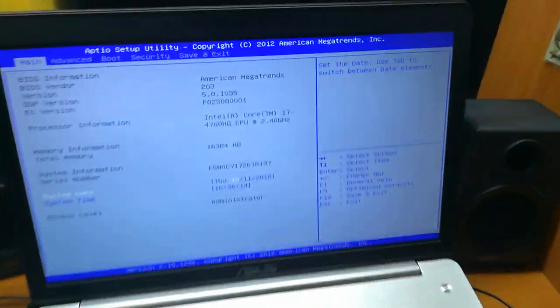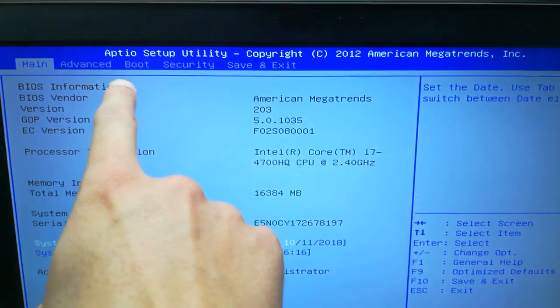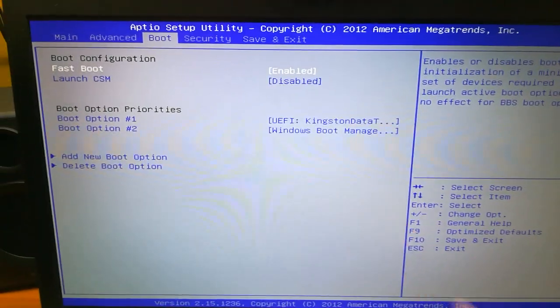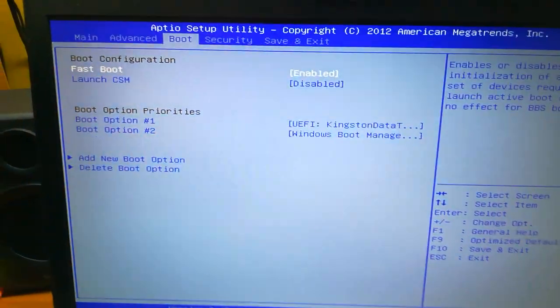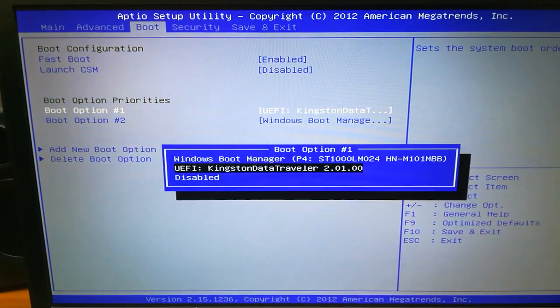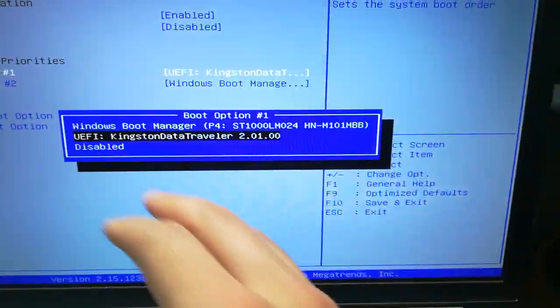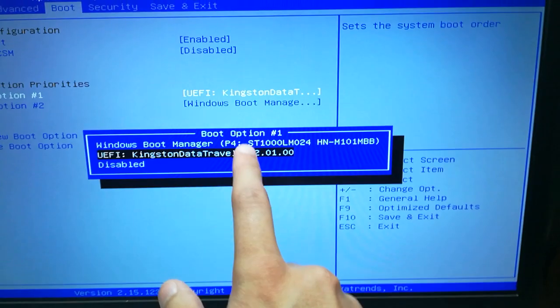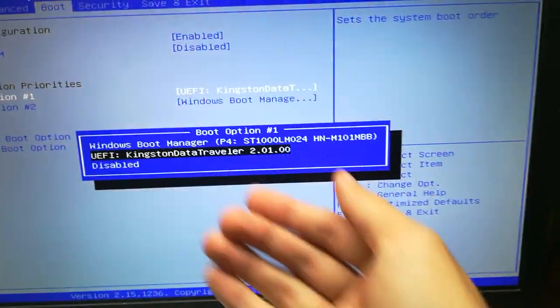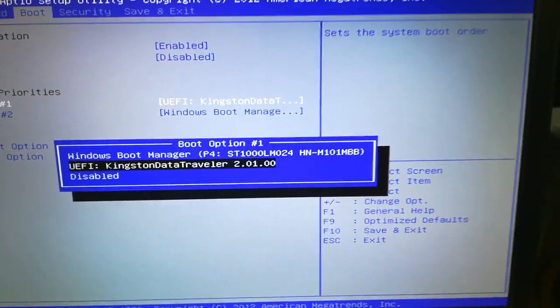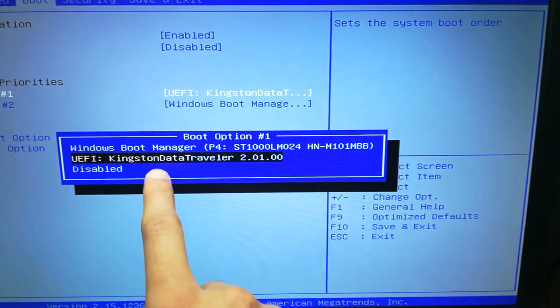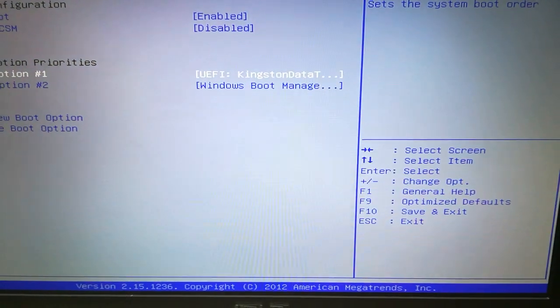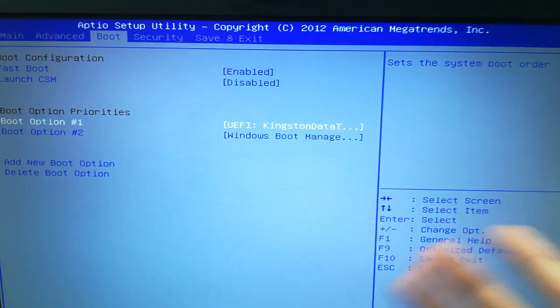In the BIOS you need to go to the boot tab and change the boot order. Go to boot option, press enter, and here you probably have Windows Boot Manager selected. You need to change to your USB flash drive. In my case it's Kingston DataTravel. Just press enter.